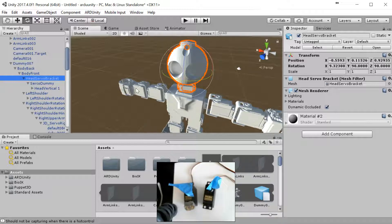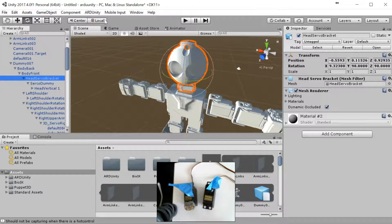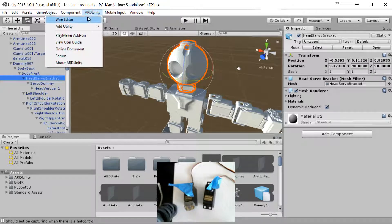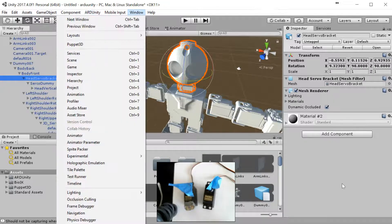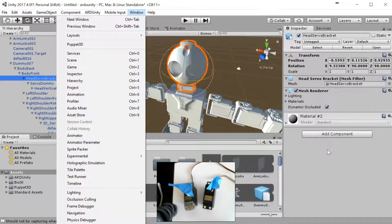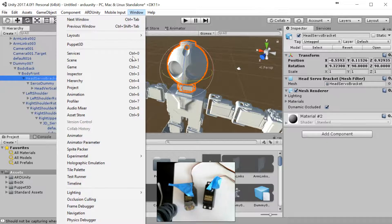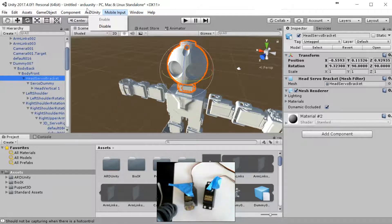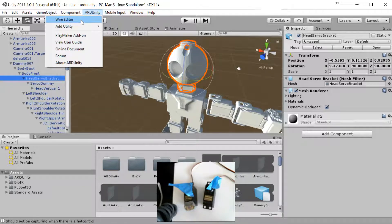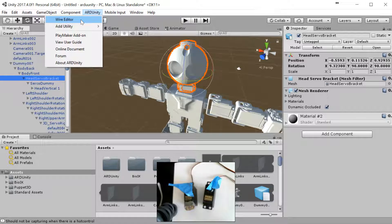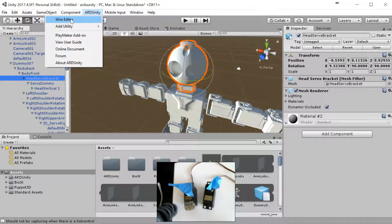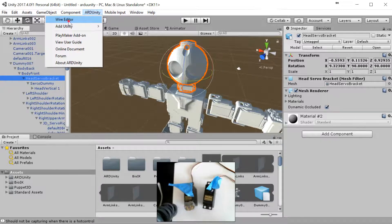There's two different ways to go about setting up the servo connection. You can go from here using the wire editor, or you can come down here and use the add component. In this example, we're going to use the wire editor only because it does everything globally. That way, we can do it all very quickly as opposed to going into each individual object.